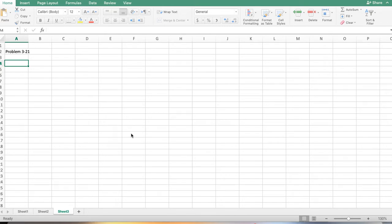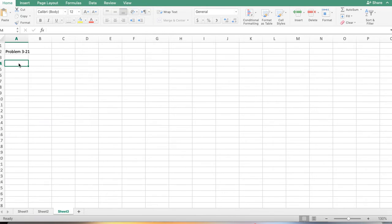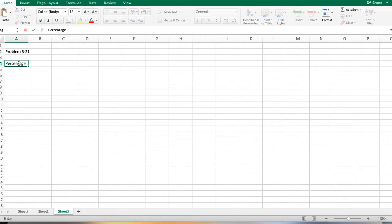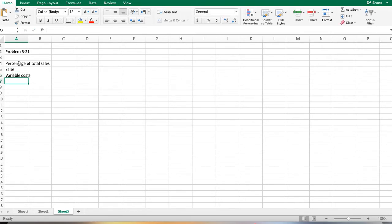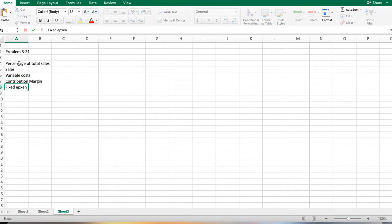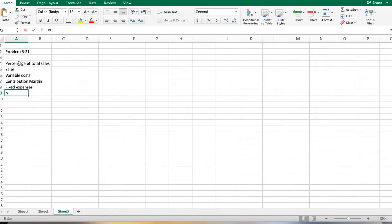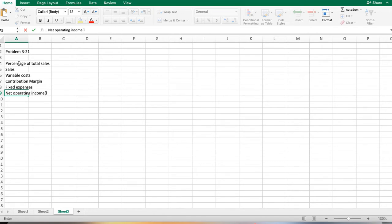The first one asks us to prepare a contribution margin income statement for the month based on actual sales data. We're looking at a company that's got more than one product, looking at sales, then variable cost, then contribution margin, then fixed expenses, and then net operating income or loss.